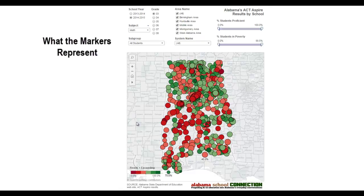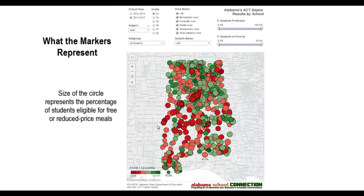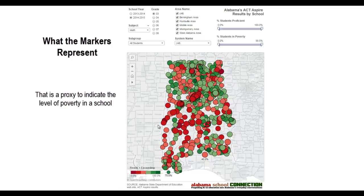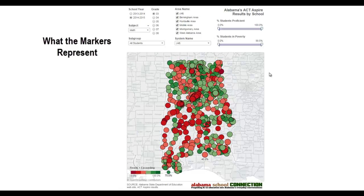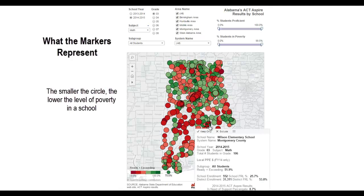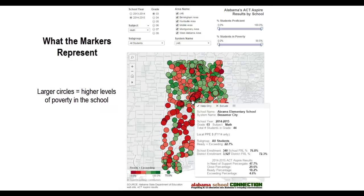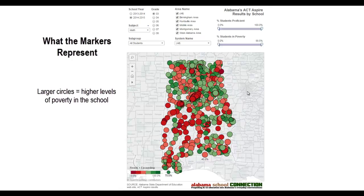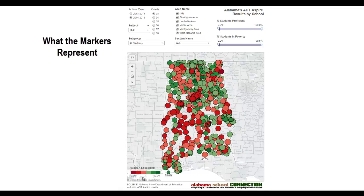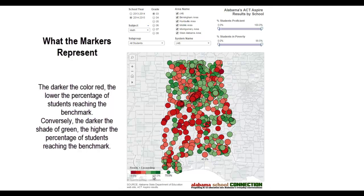Let's talk about what the markers mean. The size of the circle indicates the percentage of students who are eligible for free or reduced price meals — that is a proxy for the percentage of students in poverty. So the smaller circles are schools with smaller percentages of poverty, and the ones with high levels of poverty are going to have larger circles. As for color, here's the legend: it's a standardized scale where 0% is dark red and 100% is dark green, with varying shades in between.